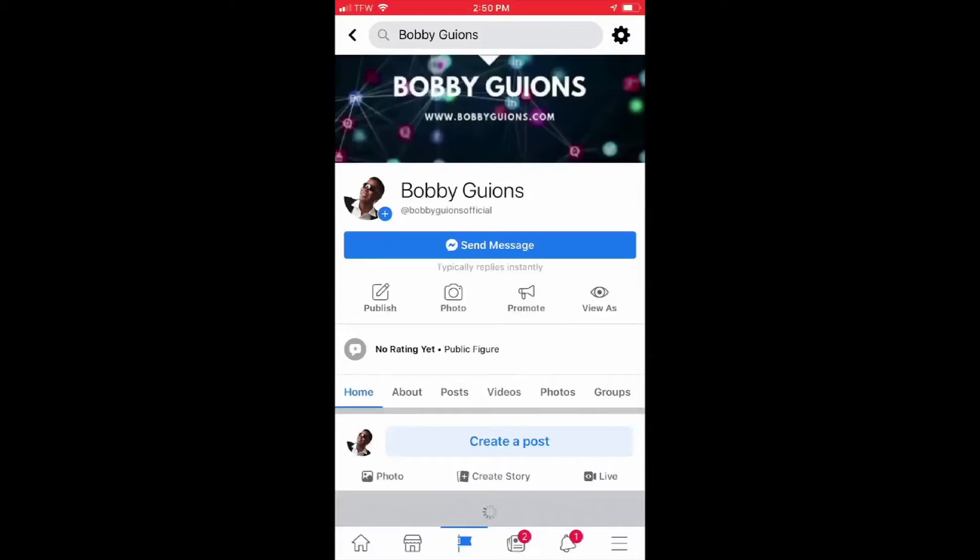Hey, how you doing? This is Bobby Guions with another video. There's been a problem people have been addressing to me about not seeing their frames in their Facebook app, and I just want to show you the problem that I've been seeing — let me know if you've been seeing the same problem in the comments.